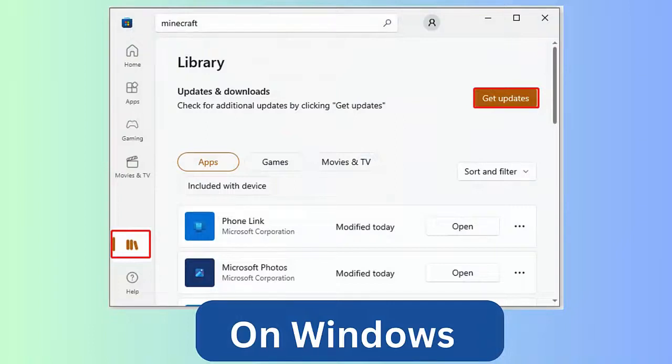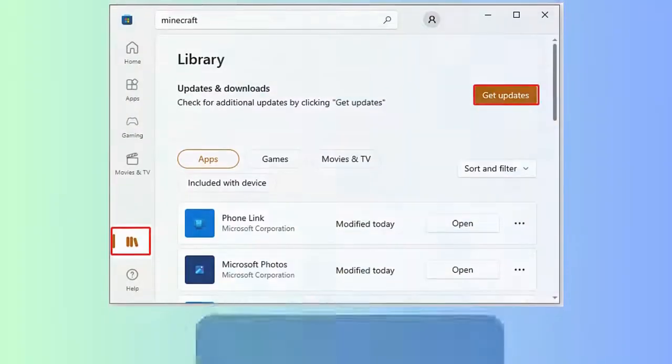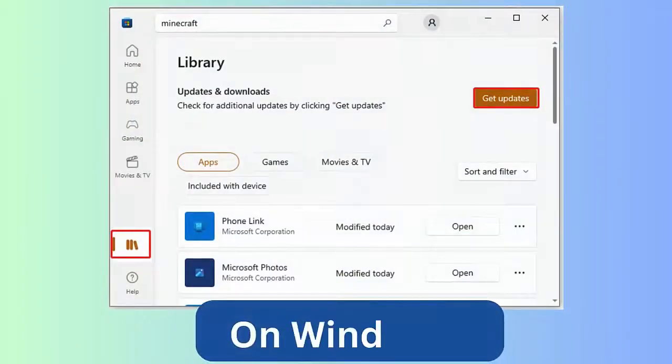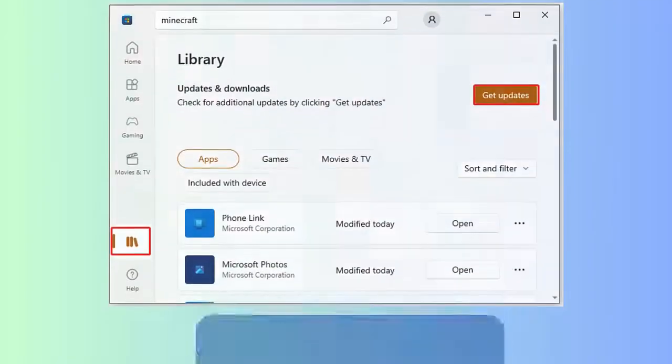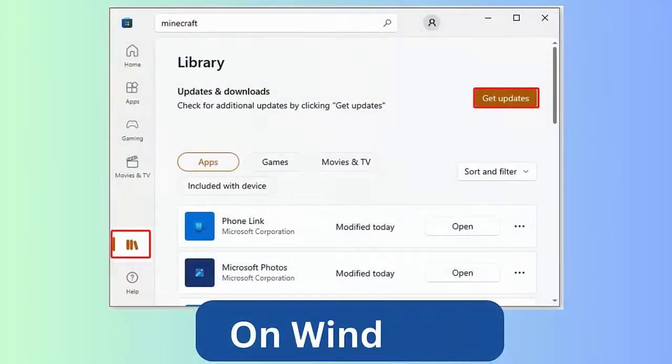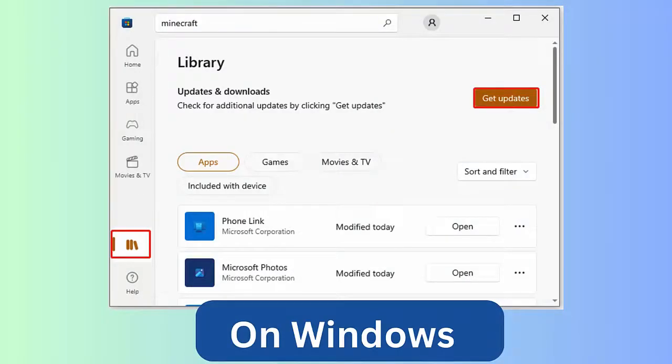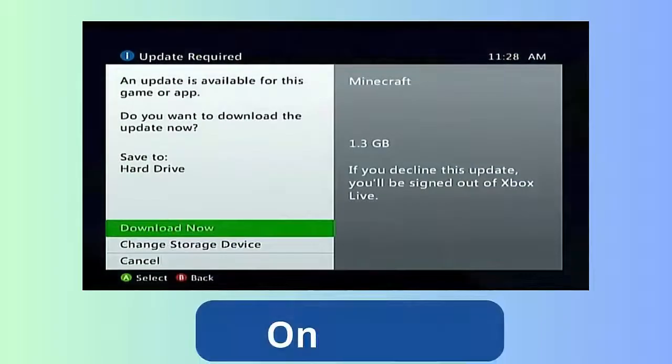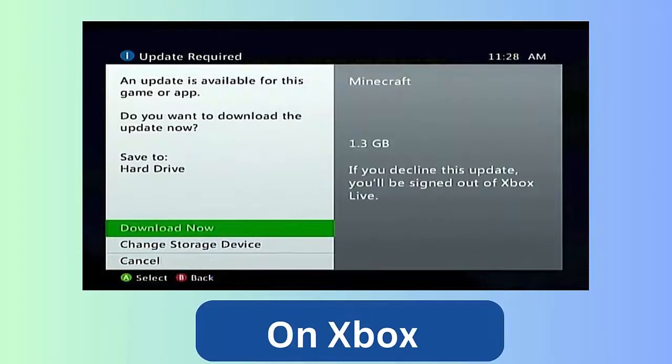First, open Microsoft Store. Now click on three dots, then click on Downloads and Updates. Here, choose Get Updates option. At last, wait for some time and then start Minecraft. On Xbox, first open home screen, press Xbox button.